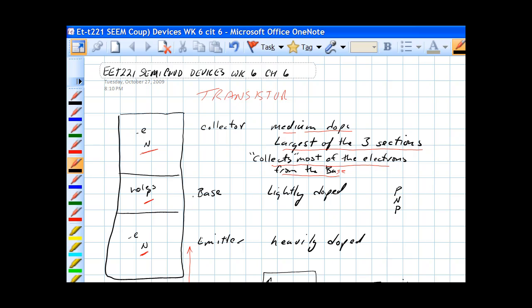The next one is the base, which is a thin, positive region. It is lightly doped.